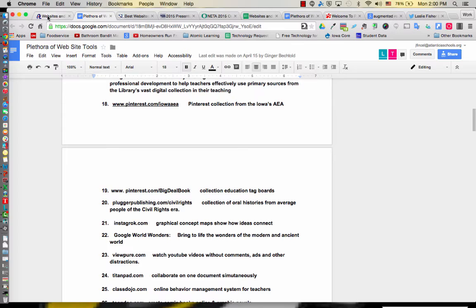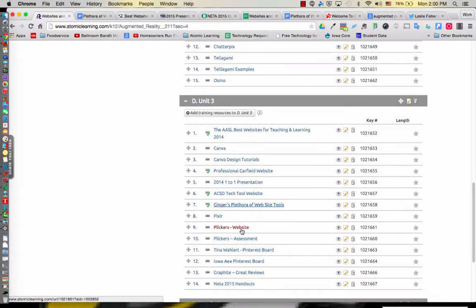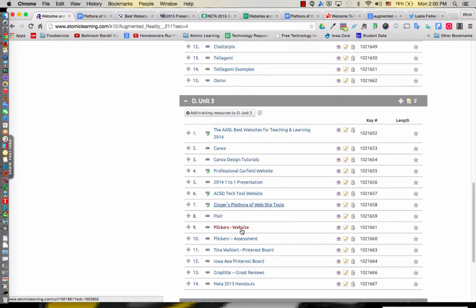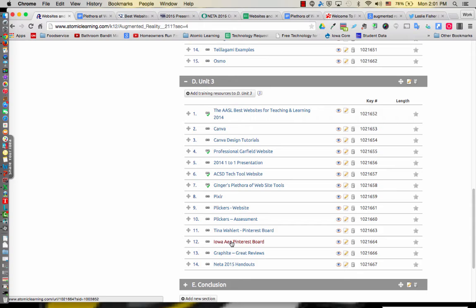There's a lot of really cool tools on here. Clickers, you're going to see that next year. I'm going to use that somehow in PD, and I'm hoping to have some kind of clickers print out for each library so you can actually just check those out. You're familiar with Pinterest, I'm sure. You've heard of Tina's Pinterest board and our Iowa AEA Pinterest board, which has a lot of resources, not just for tech but anything.